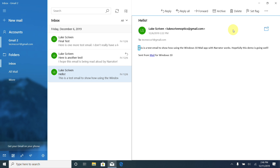We can also move through elements in an email by pressing the Tab key. For example, if an email contains links and we want to quickly find one, we could use arrow keys to move line by line, but pressing Tab will jump directly between any links. We only have one link in this email — the word 'mail' — so I pressed Tab and Narrator immediately announced 'link, mail,' taking us right to that link.